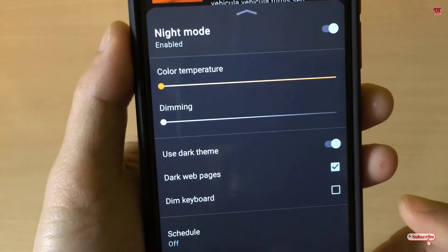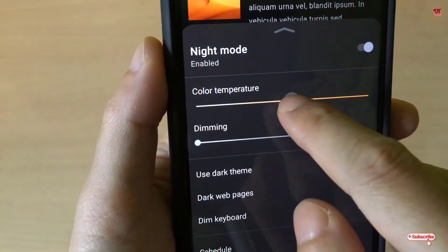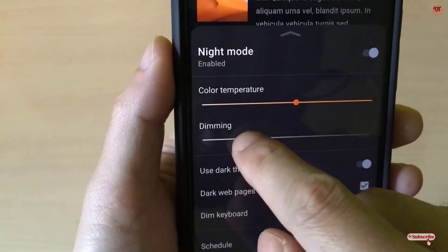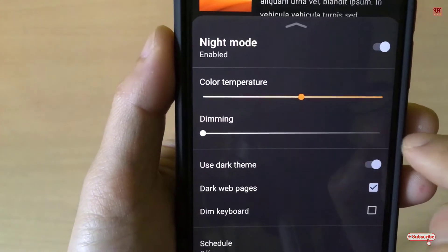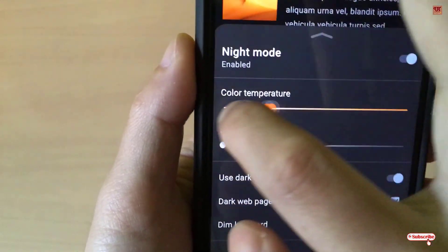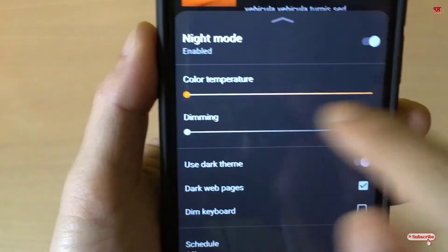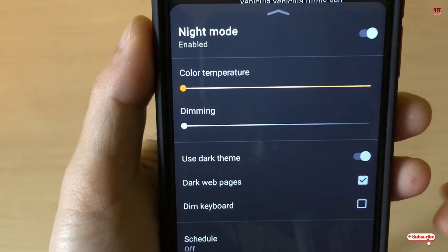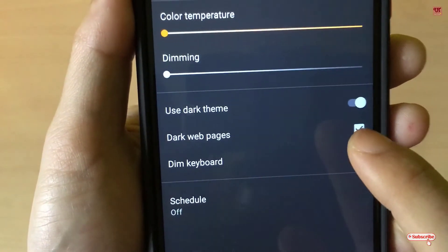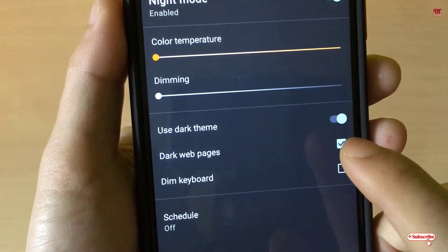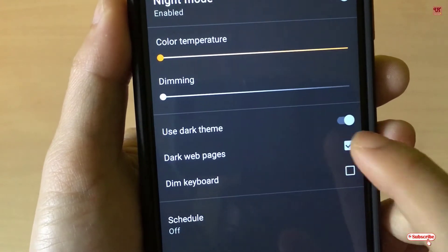Once Night Mode is on, you may get color adjustments like dimming. You can decrease the color temperature. Also, you'll see a 'Dark web page' toggle — just turn that on as well.